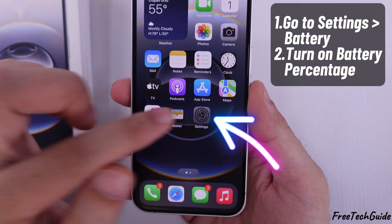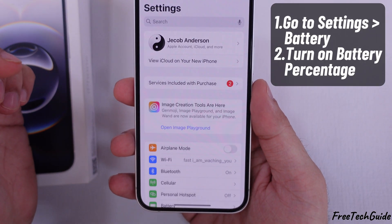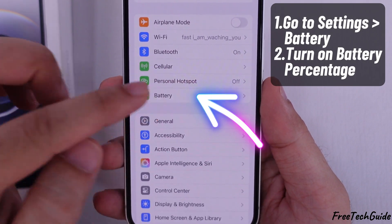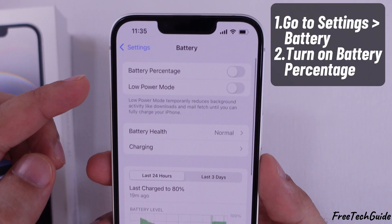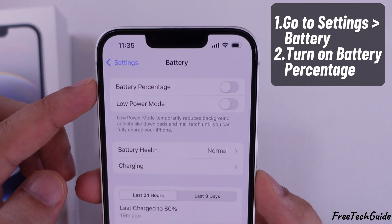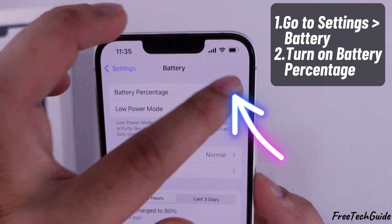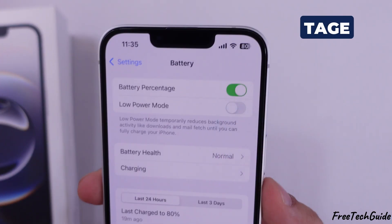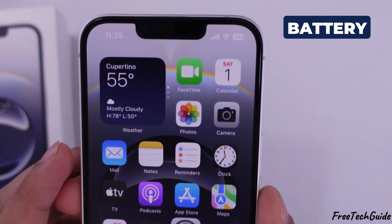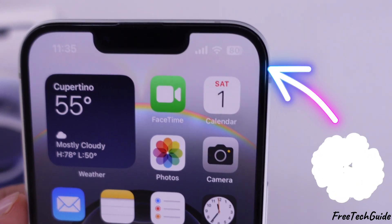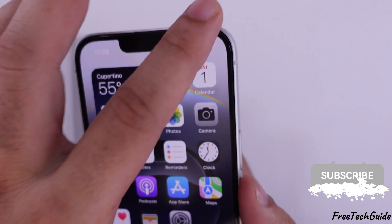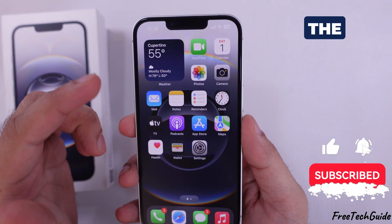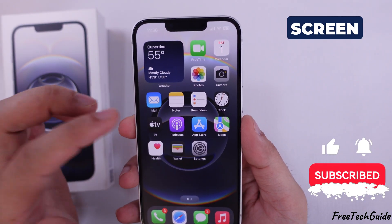Open the Settings app on your iPhone. Scroll down and tap on Battery. Enable the Battery Percentage toggle. The battery percentage is now inside the battery icon. However, it is not visible on the always-on display screen.